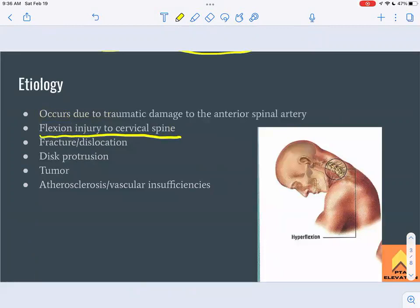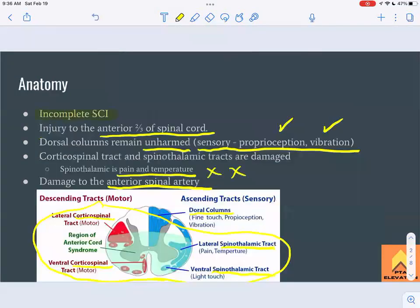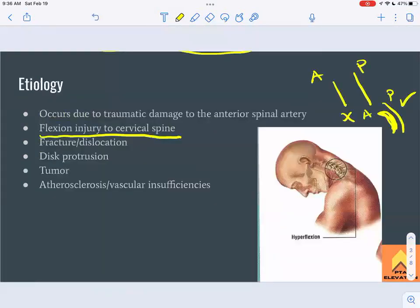When it comes to etiology, the big mechanism is a flexion injury to the cervical spine. With a hyperflexion injury, the anterior part of the spinal cord gets compressed while the posterior part remains okay. This can also happen due to damage to the anterior spinal artery — blood supply gets cut off — which can be caused by atherosclerosis or vascular insufficiency.